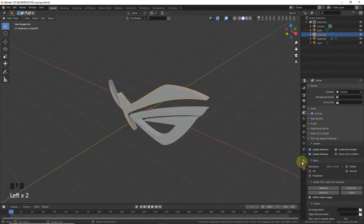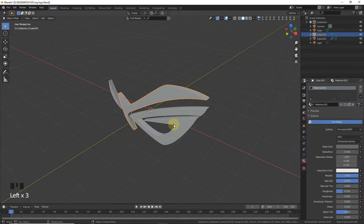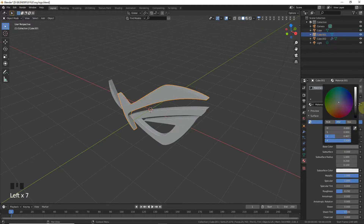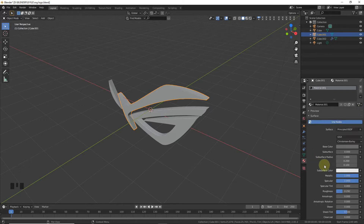The material is the same for these three parts. As you can see, the base color is 6, 8, 6, 8 and 6, 8. Metallic look is 1, specular level is 1, and roughness is 0.92.